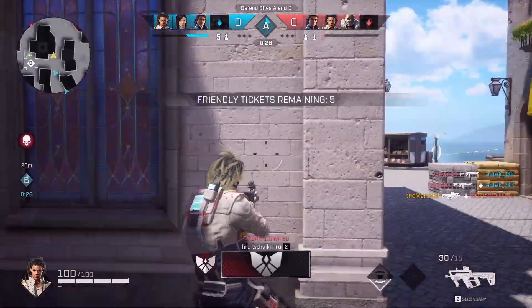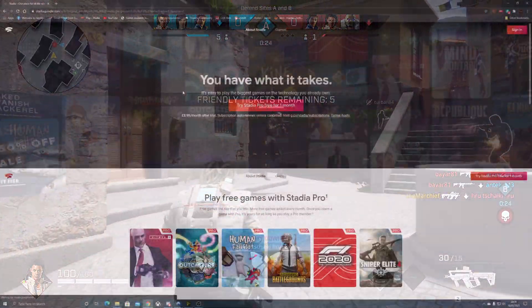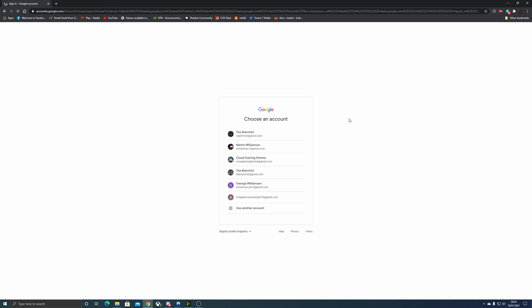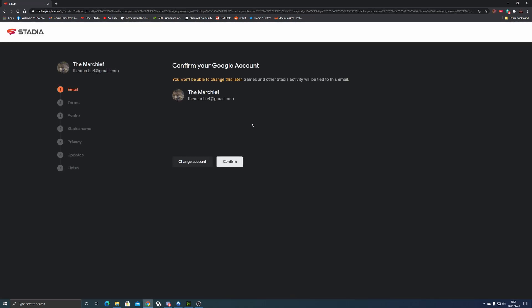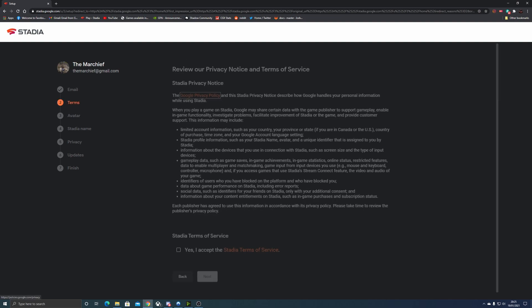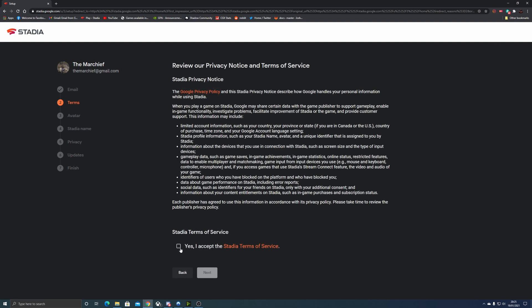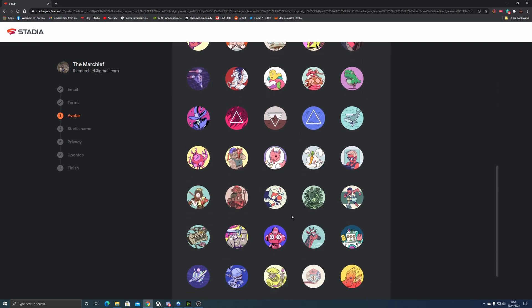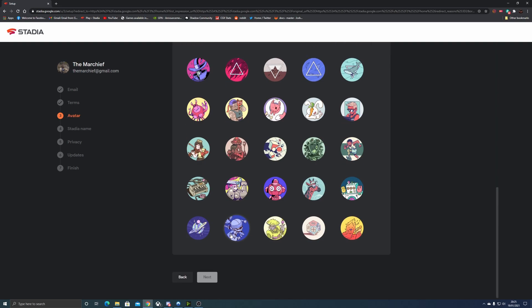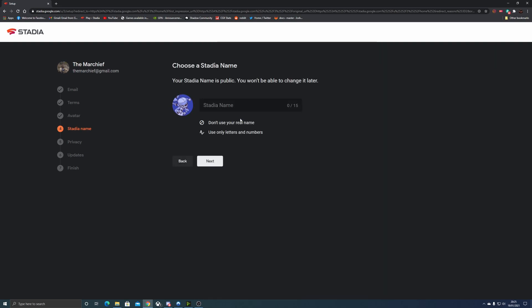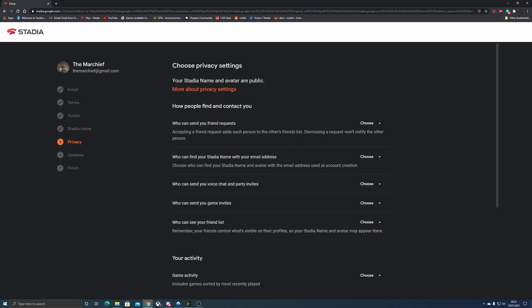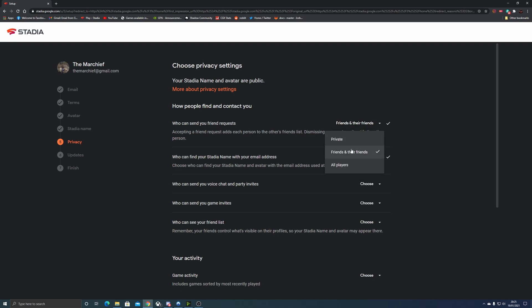Starting off with Google Stadia, you need to head to stadia.google.com and if you haven't got a Gmail account already, then create one. Otherwise, hit the account here and come and select it. Once you've selected your account, you confirm it with the Google sign-in and then complete the setup process. I've sped through the setup process here to save a bit of time, but once you've filled everything out and answered all of the privacy and security questions...